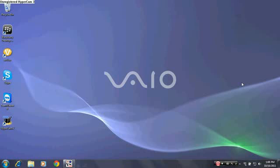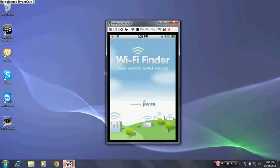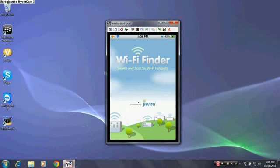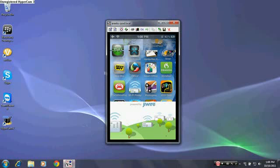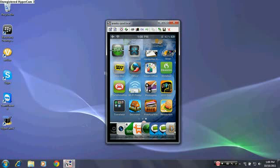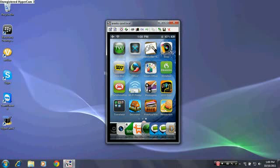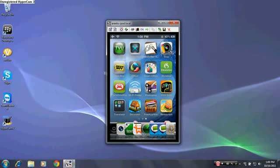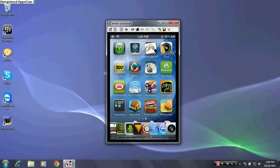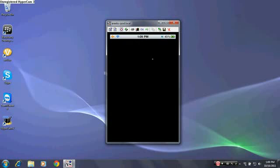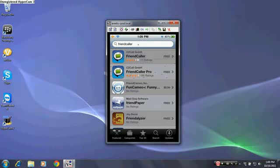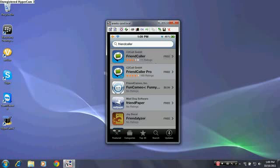So first, go to App Store, type in FriendCaller, and there's two versions for it. You can install them. I already have them installed, so I'm not going to do it.